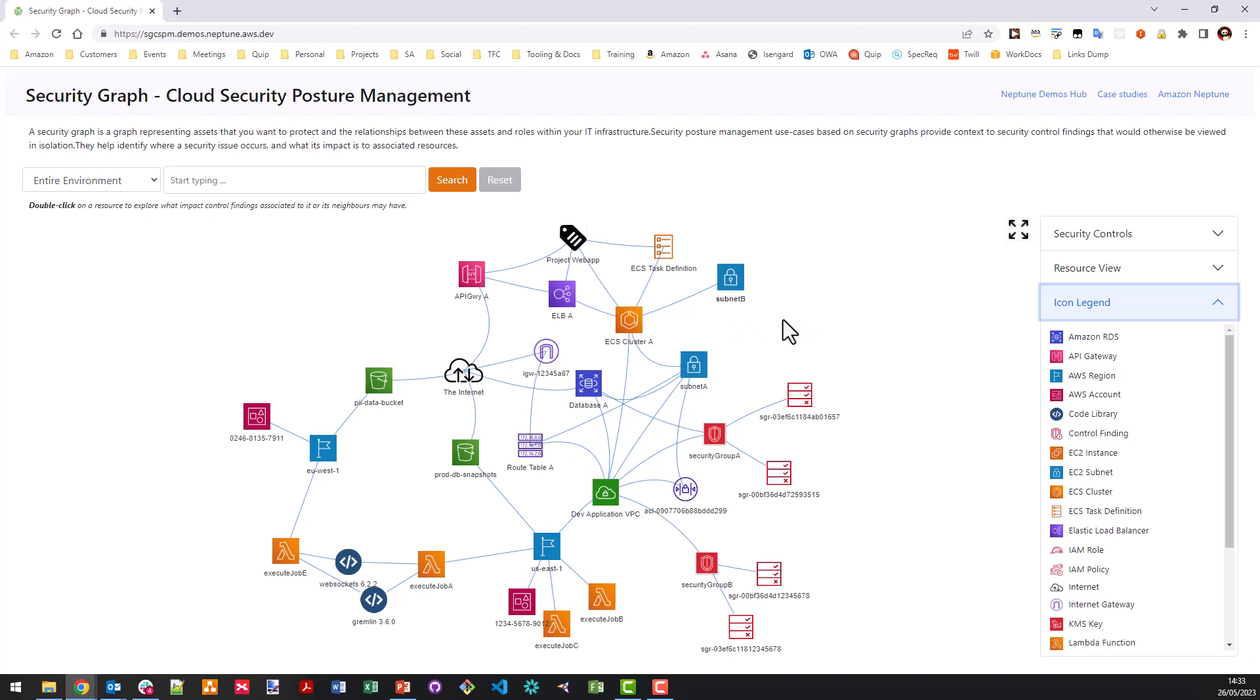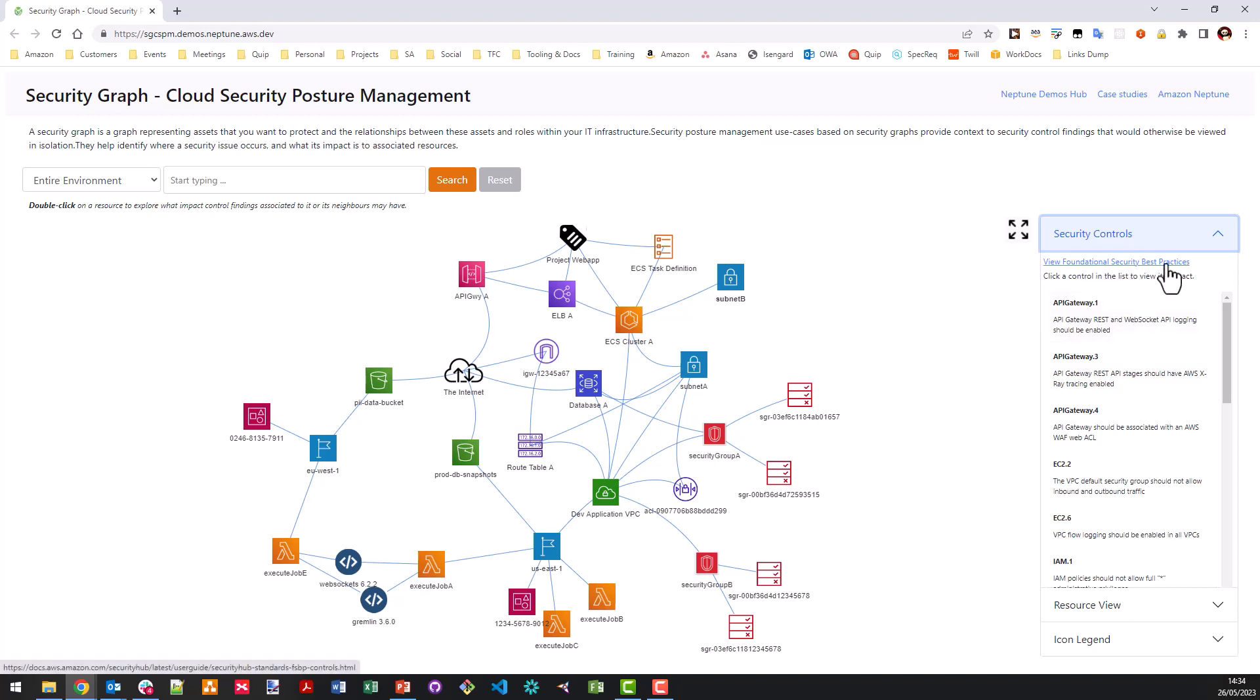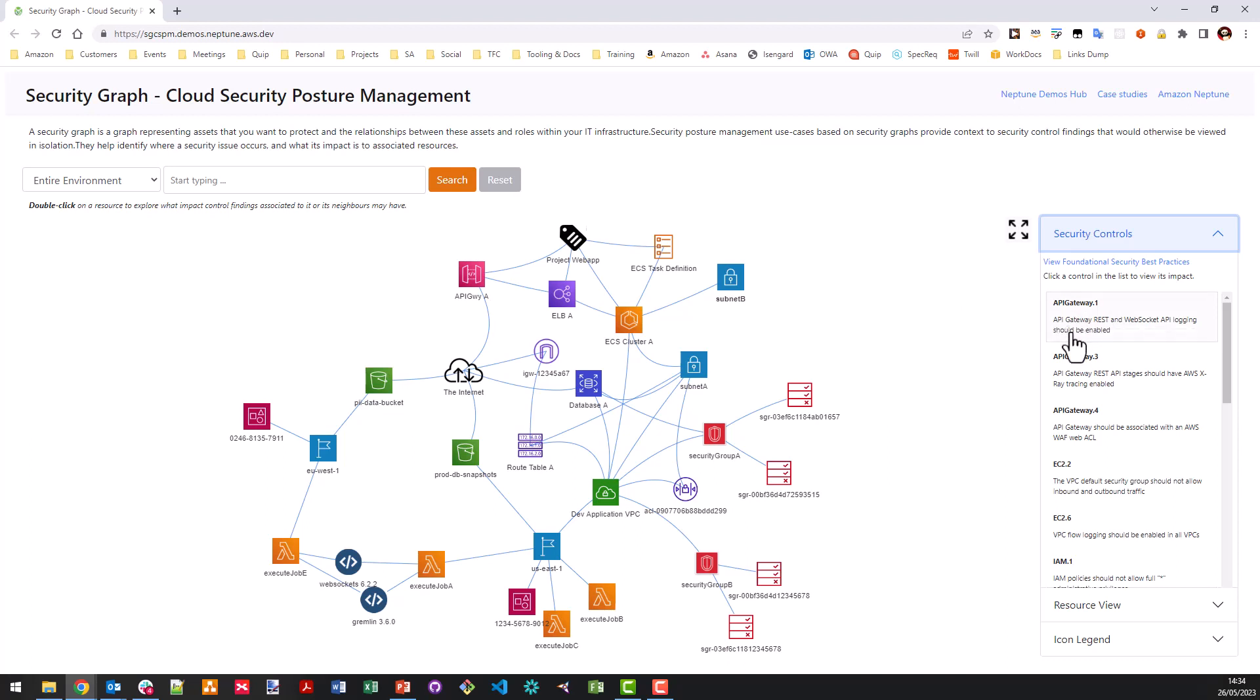Now, note the default view doesn't include any security control findings. Now, as we saw on the right hand side is a list of security control findings that have been associated with resources in our environment. Now, the controls are from the foundational security best practices and are actually one of the AWS security hub configured findings report. Now, the list also includes control findings based on custom rules, which we're actually going to discover in more detail later on.